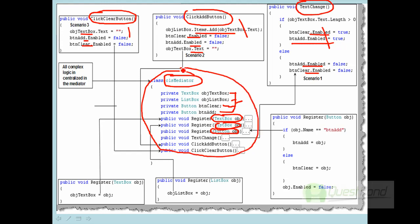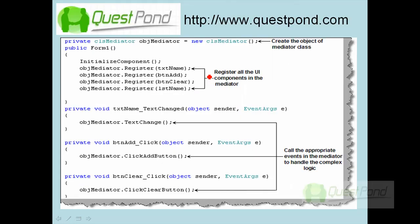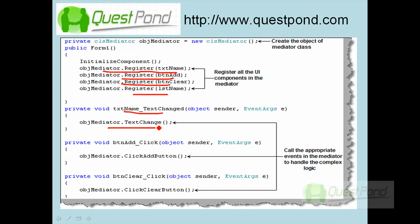We have removed the communication logic from the UI, so the UI now looks very simple. On the form's constructor or initialization, we just add all components to the mediator so it is aware of all UI components. In the text change event, we simply tell the mediator there is a text change event and it takes care of which components to enable. Similarly, on add button click we notify the mediator and it interacts with other objects accordingly. In the UI there is now only one line of code, and all communication is shifted to the mediator class.